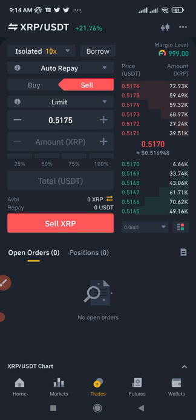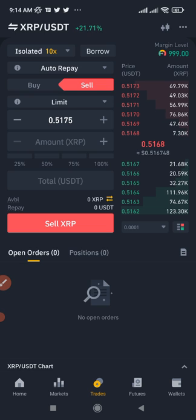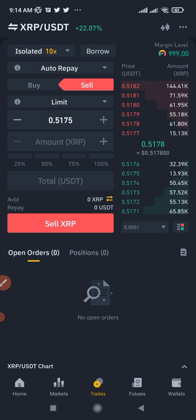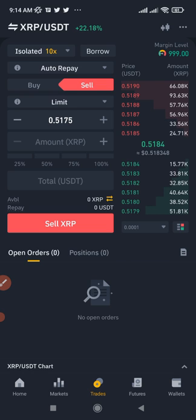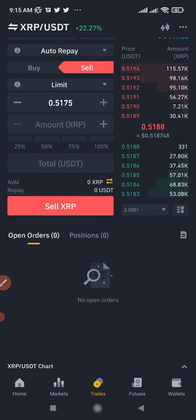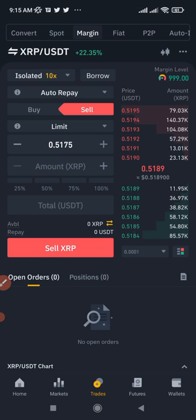It works both ways: whether the market is going up or going down, as long as you can clearly see the direction. You can borrow a coin, sell it, and when it drops to a certain level buy it back, repay what you borrowed, and keep 100% of the profit. Or if the market is going up, borrow money, buy the coin, wait for it to reach your target, sell, and repay.